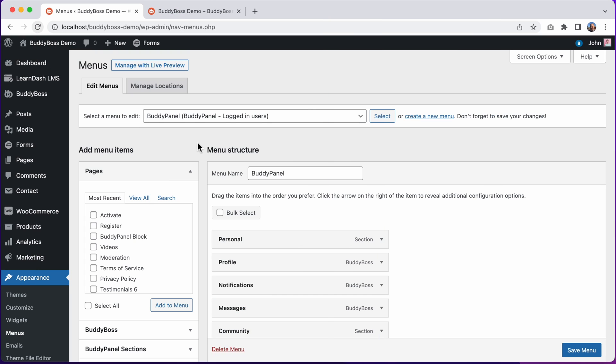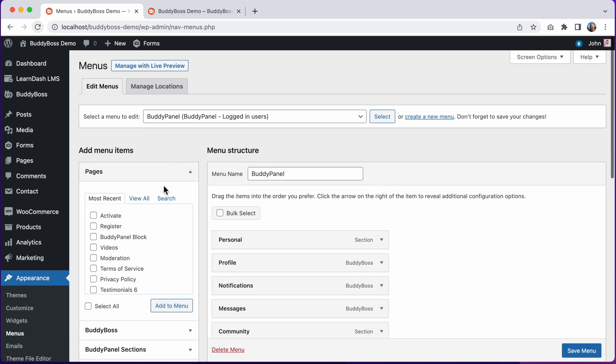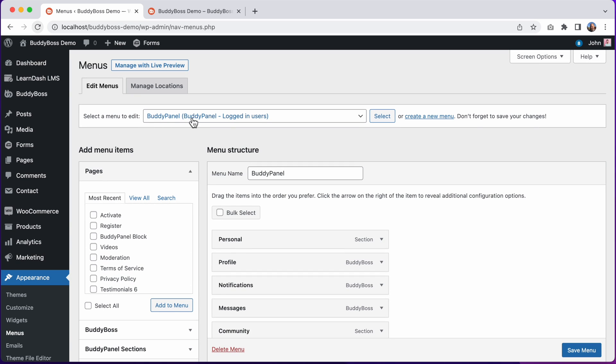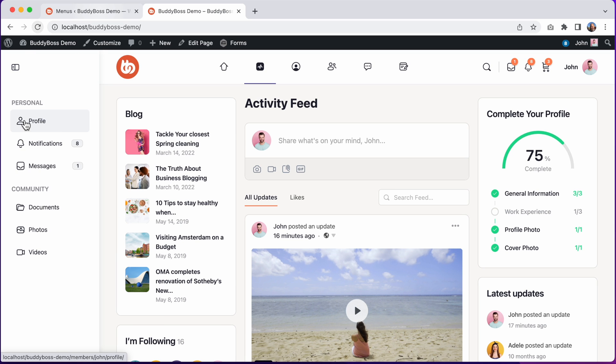Here I am in the WordPress admin at Appearance Menus, and right now I am editing the BuddyPanel menu, which is used for adding menus and icons into the BuddyPanel in the theme.